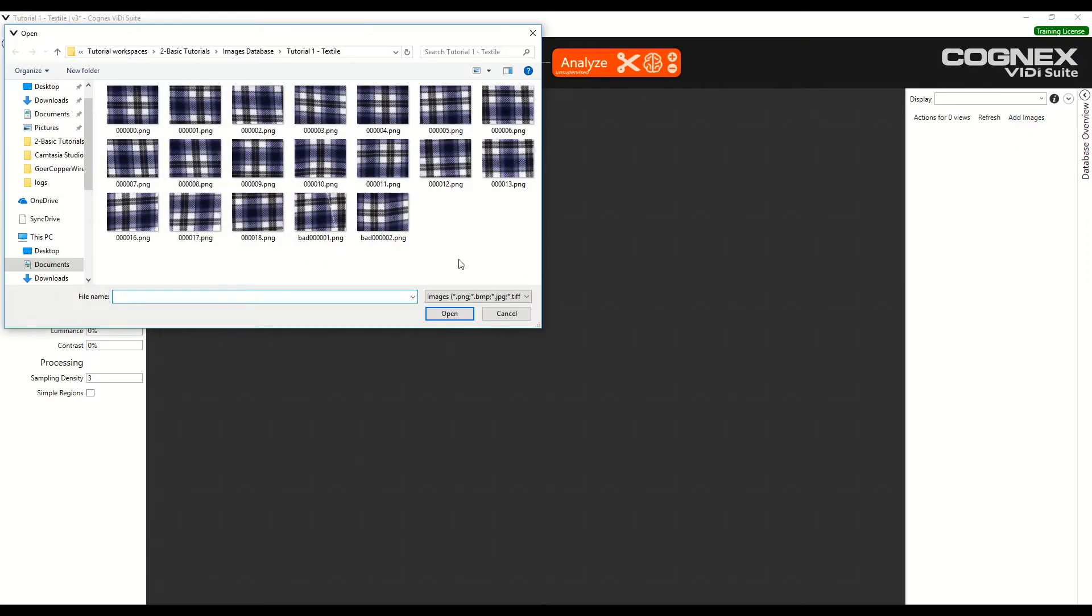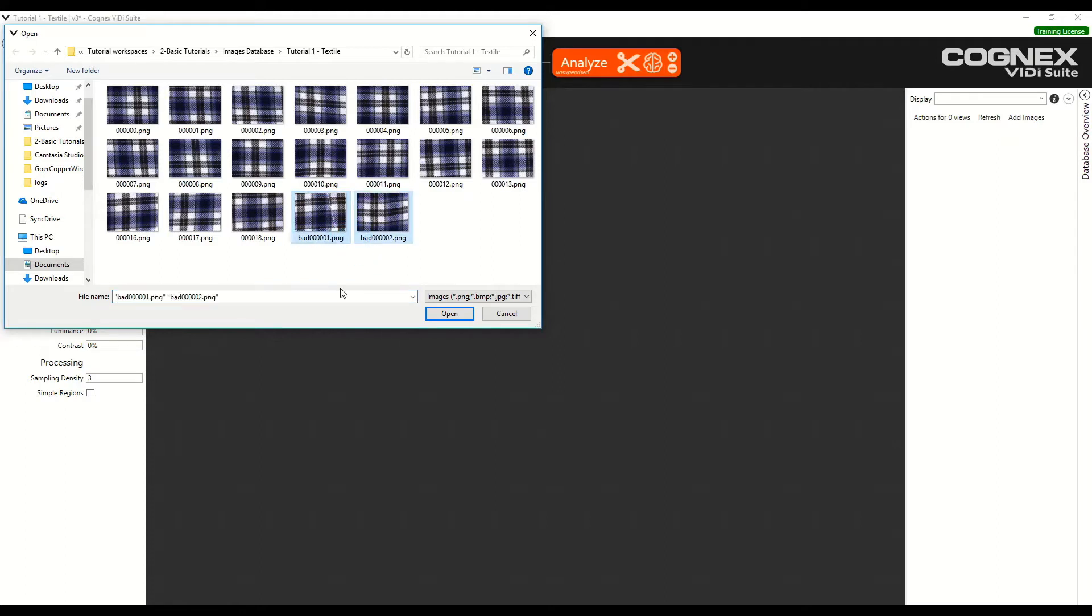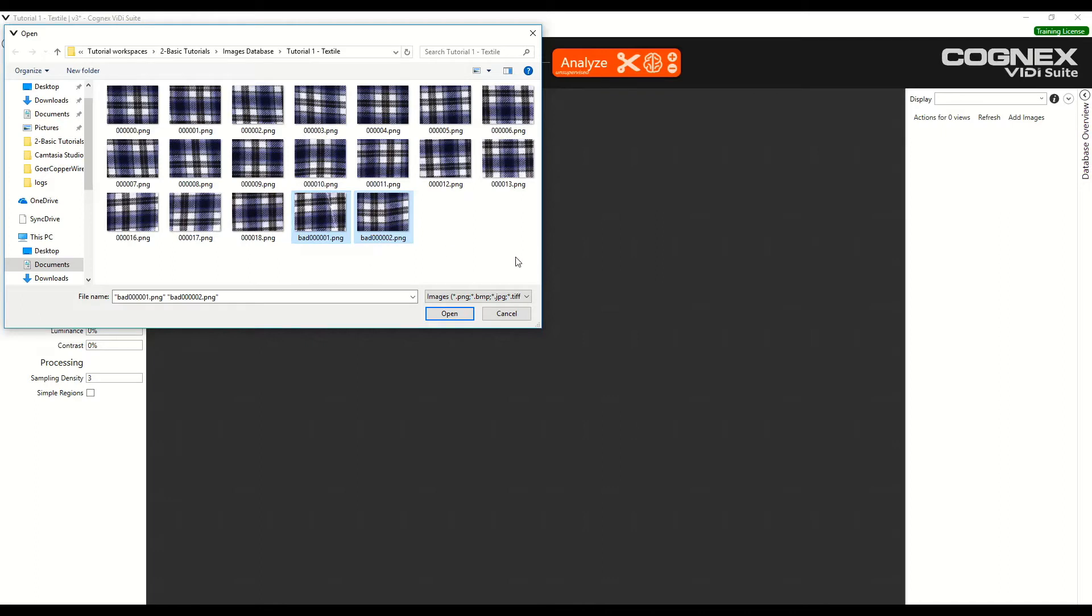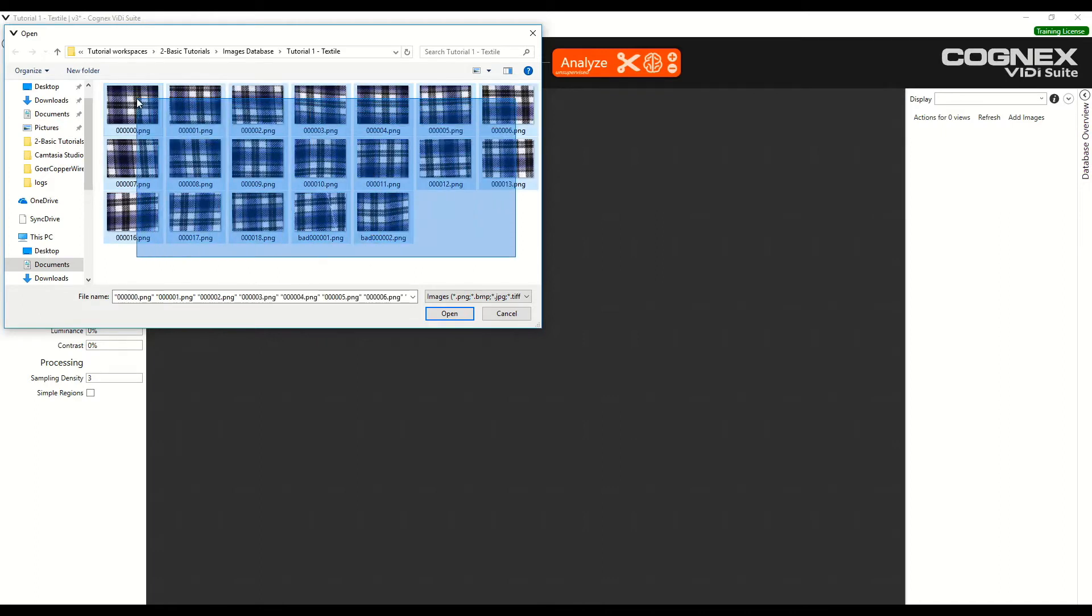Because we need to distinguish good and bad images, we can see that they are named in a specific way. Bad images are here and they are named with bad in their filename. We have two bad images. The other images that just have the number as their filename are the good images. Select all the images and click Open.